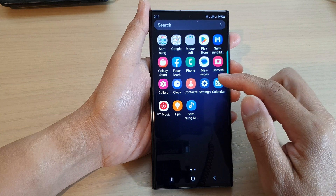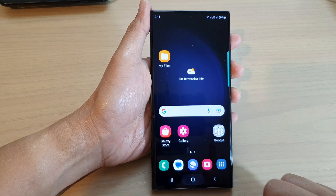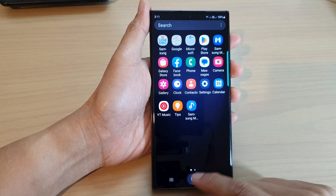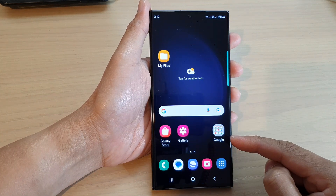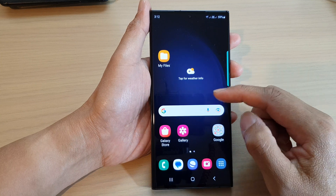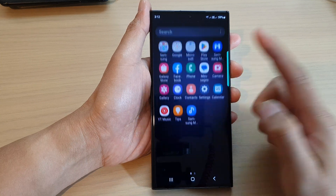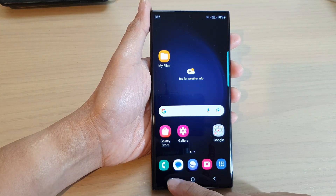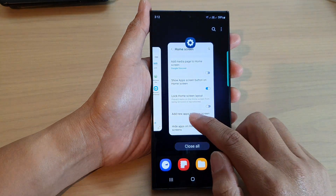That apps button will immediately open up the app screen, so that is another way how you can quickly open up the apps screen. You can also swipe up to go into the app screen.